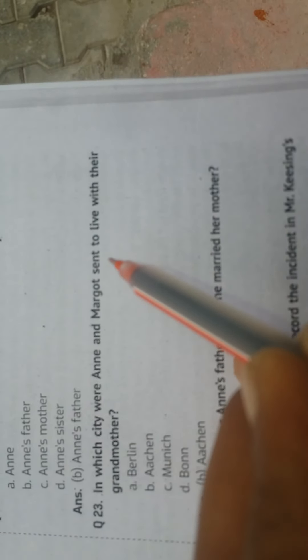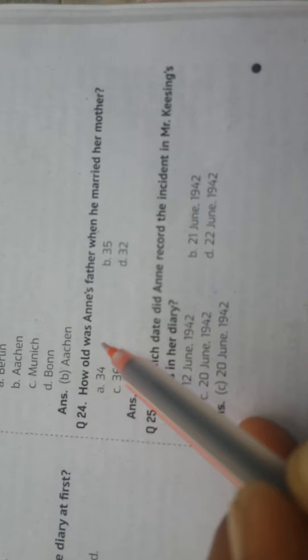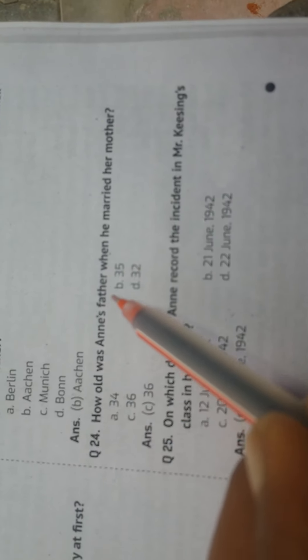Question: In which city were Anne and Margot sent to live with their grandmother? Answer: HN. Question: How old was Anne's father when he married her mother? Answer: 36.